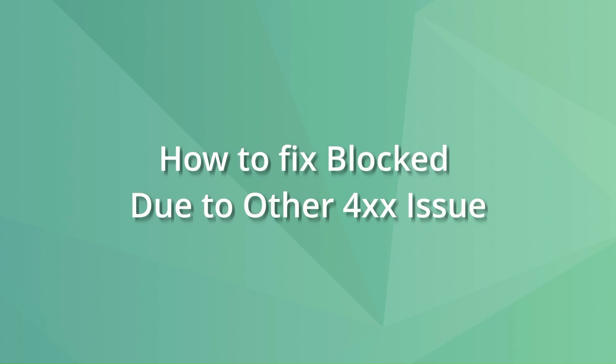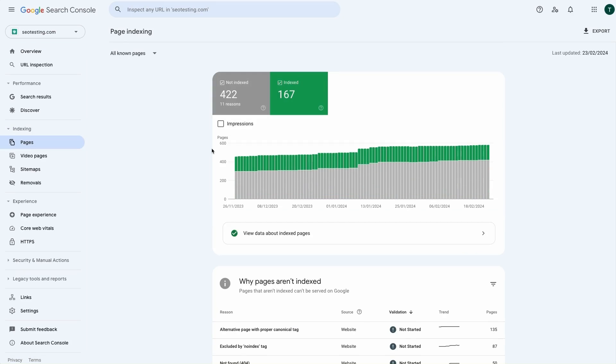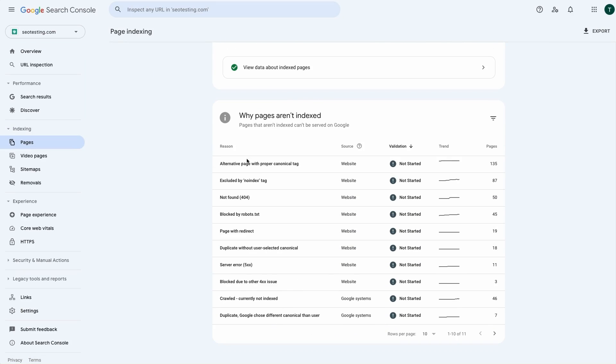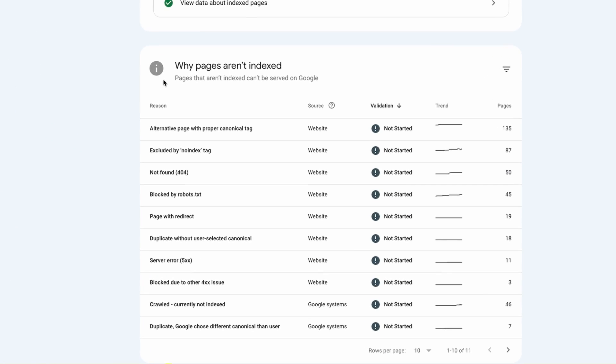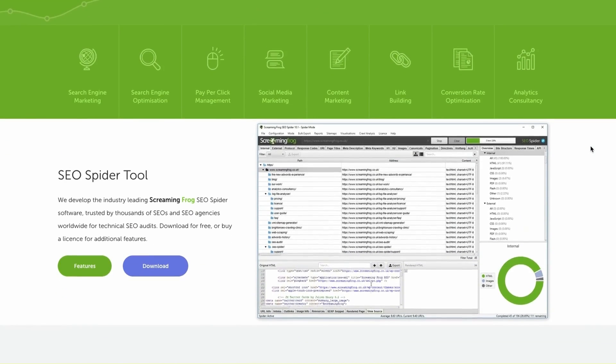Now let's focus on how to fix the 'blocked due to other 4xx issue' appearing in Google Search Console. The first thing to do is identify the specific issue. Go to the page indexing report and identify all URLs under the blocked due to other 4xx issue. Once you have a list of these URLs, try to access them using your browser or a tool like Screaming Frog to crawl them. The goal is to have a list of URLs and the status codes that appear on each one.